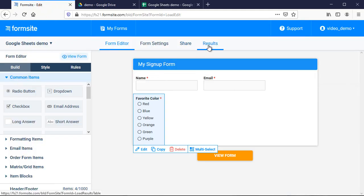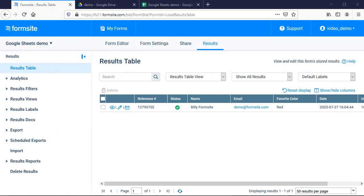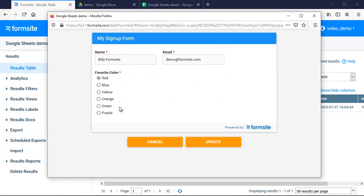If I update the result, the integration is also triggered, and the new value is updated in the spreadsheet too.